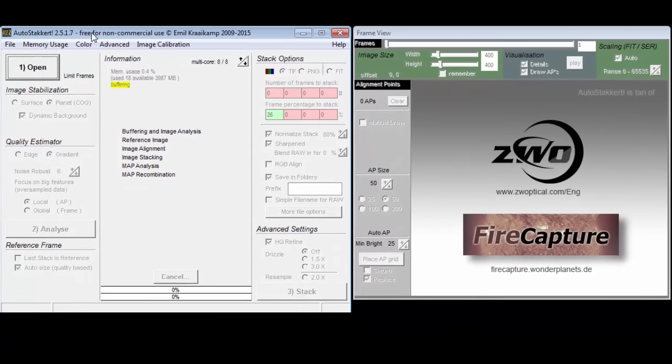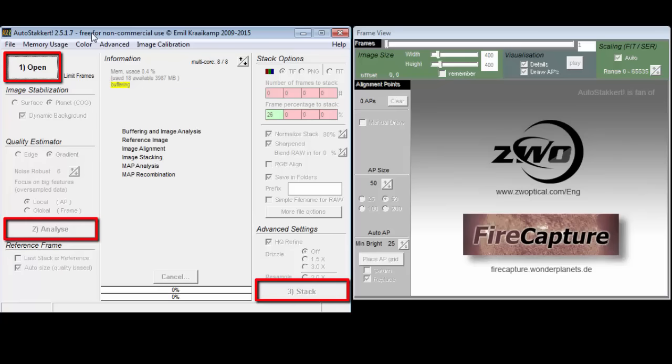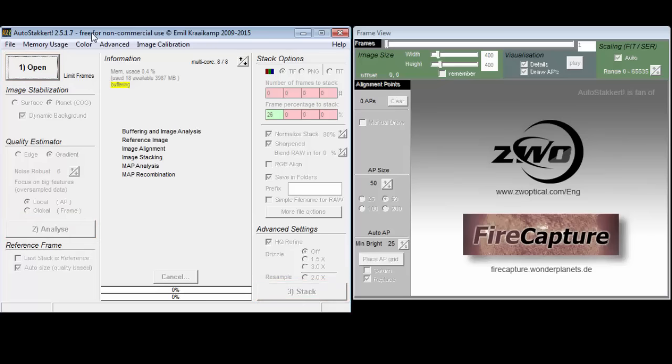Running Autostackert, we see we have two windows. The window on the left has three buttons numbered 1, 2, and 3. It is easy to guess that pushing these buttons in sequence is the way to go.